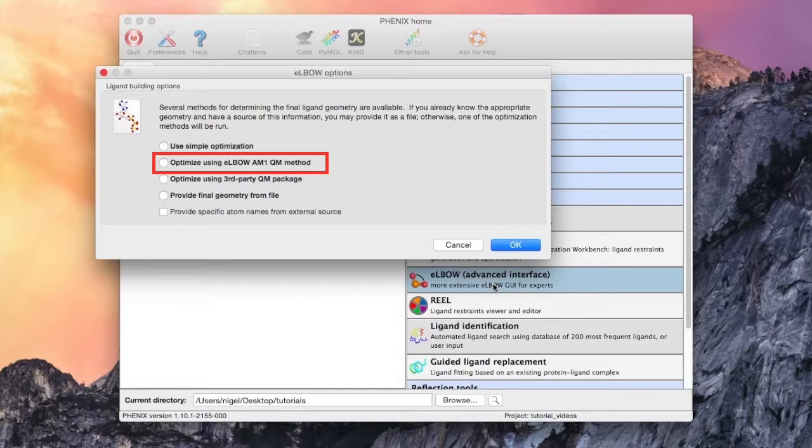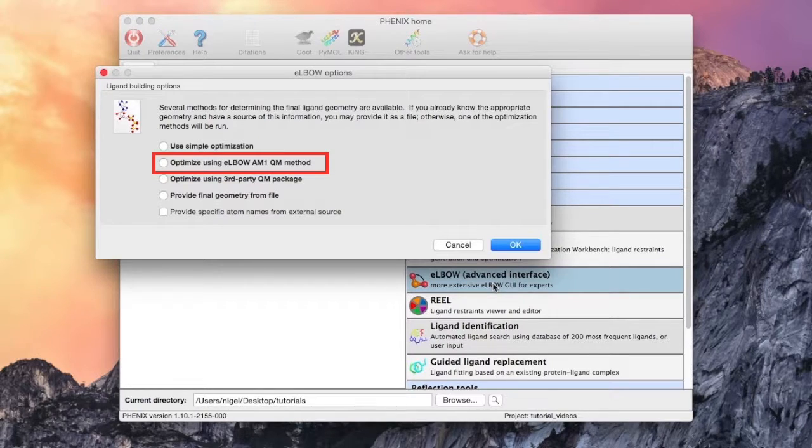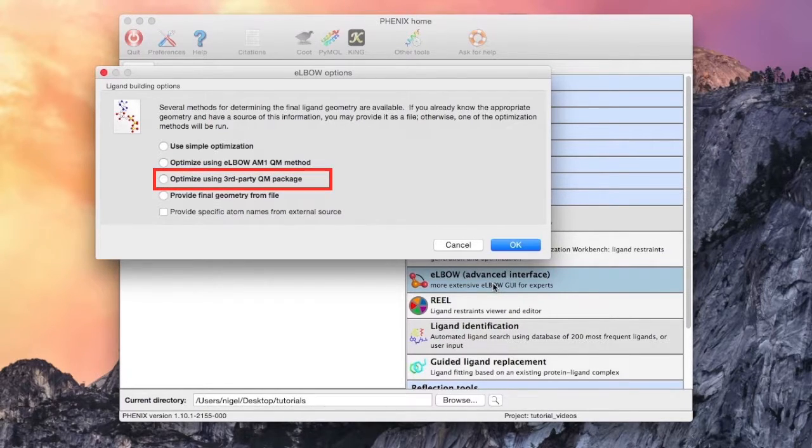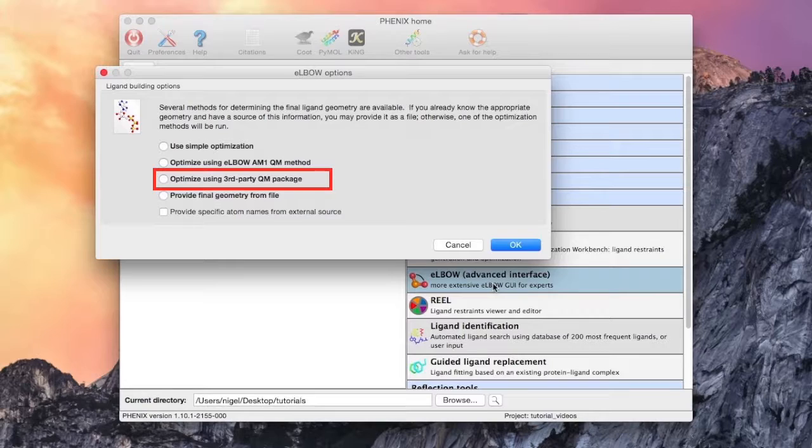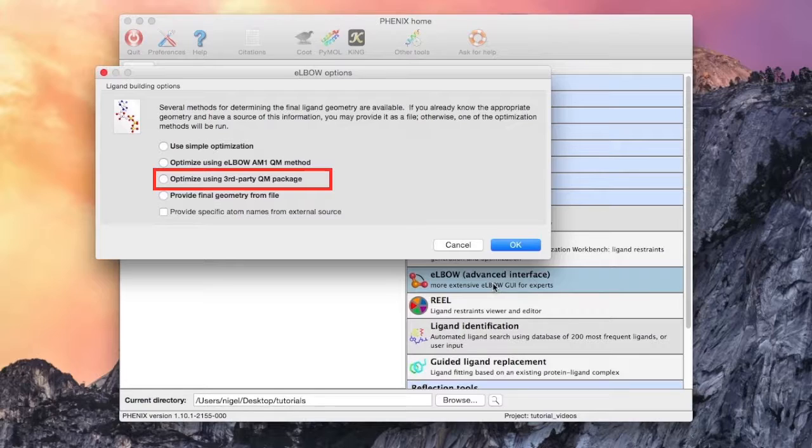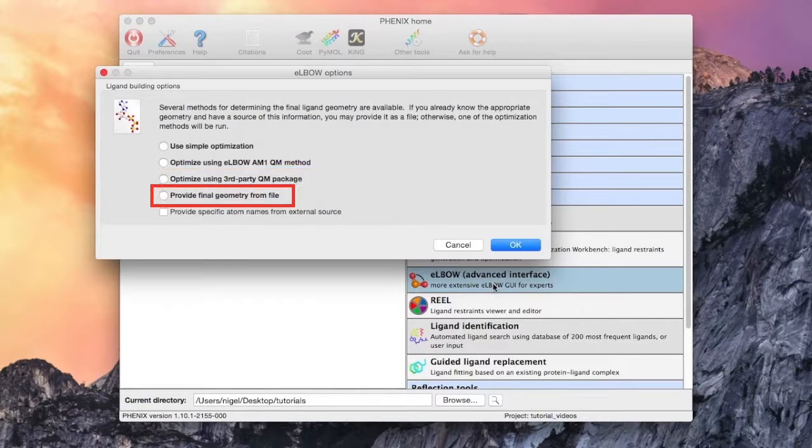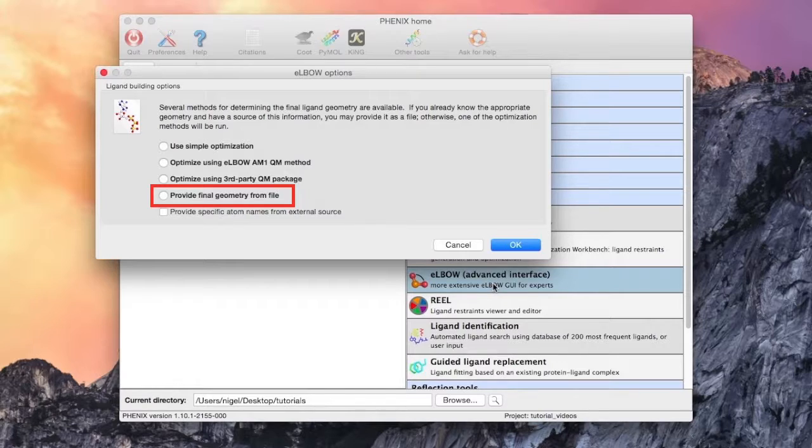The second option is a built-in RM1-AM1 semi-empirical QM method that is appropriate for most drug-like molecules. The next method uses a feature in Elbow that can use third-party QM packages such as GAMESS to generate high-level QM geometries. This requires additional setup. The final radio button option is to provide a Cartesian geometry from another file such as a PDB file.